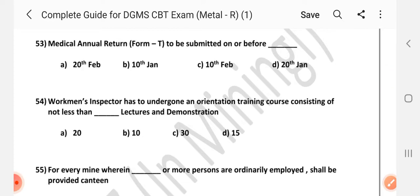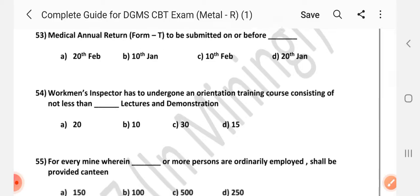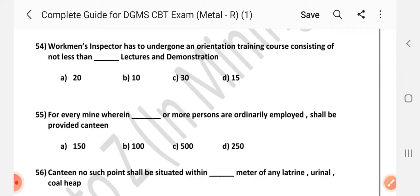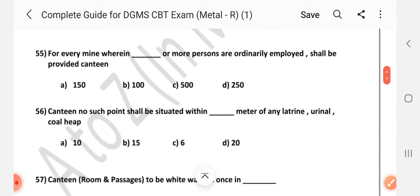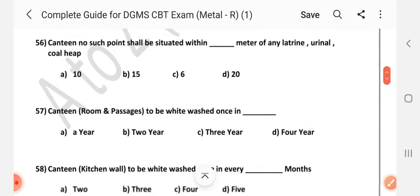Question number 53: Medical annual return Form T to be submitted on or before — Answer is A: 20th February. Question number 54: Workman inspector has to undergo an orientation training course consisting of not less than dash lectures and demonstrations — Answer is C: 30. Question number 55: Canteen — no such point shall be situated within dash metres of any latrine, urinal, or coal heap — Answer is B: 15.